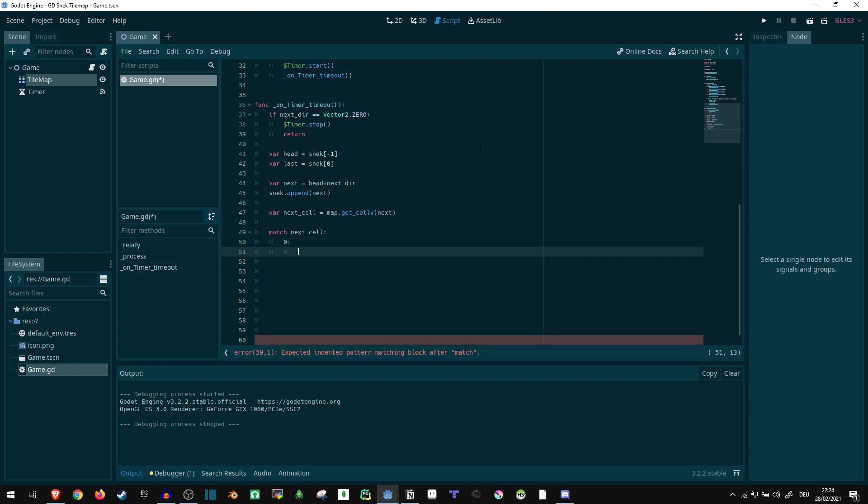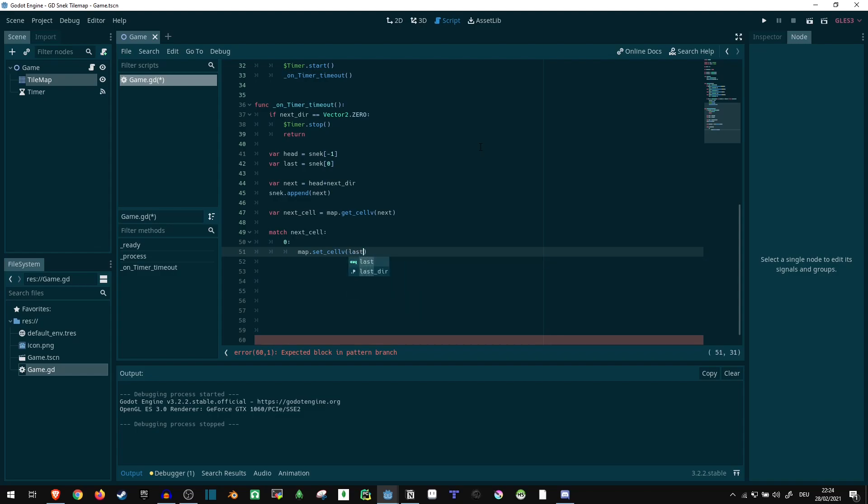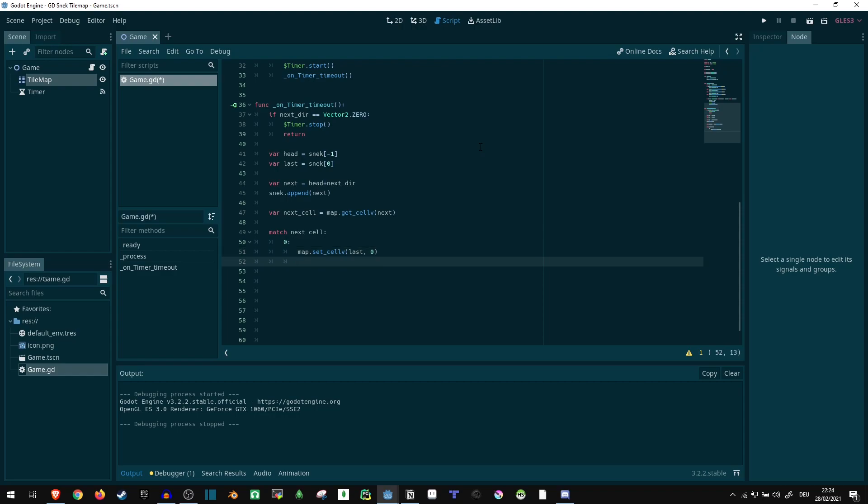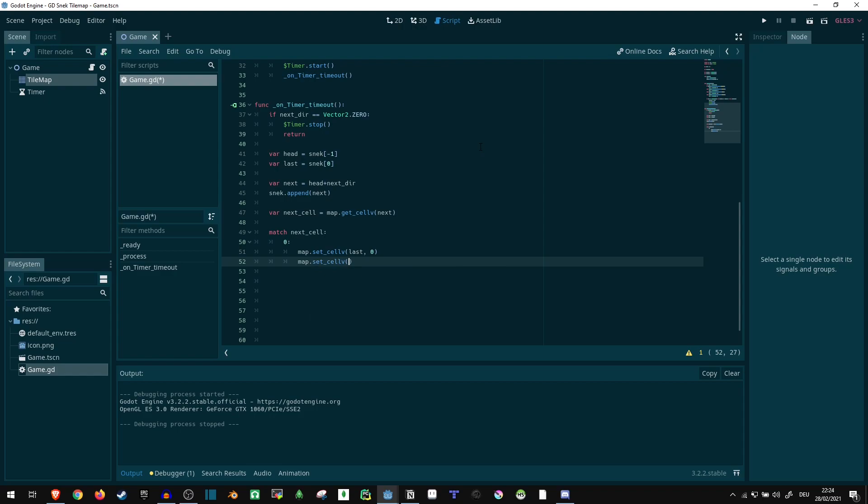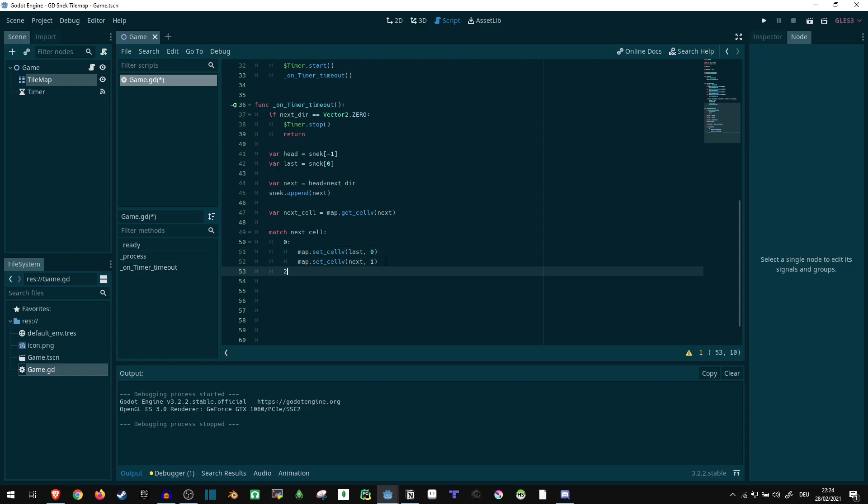If our next cell is zero, that is grass, then we want to say set_cellv to the last position. So our tail is set to zero, because it's currently blue, it's currently one. And we want to turn our tail back to grass. Since our head moved one ahead, the tail needs to move one as well. Now to actually move the head, though, we can just say set_cellv of next to one. So this one here is set from one to zero, and this one here is set from zero to one. And that's how our snake moves by one cell.